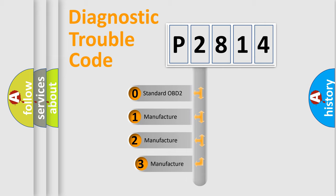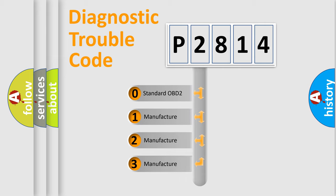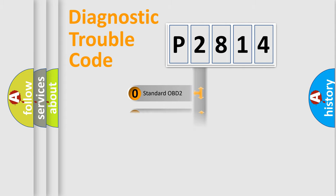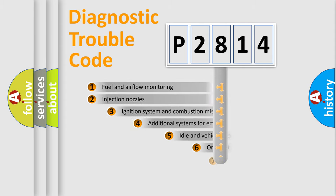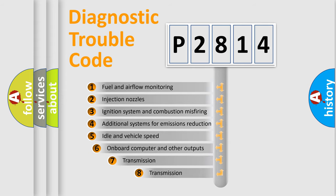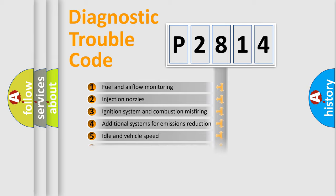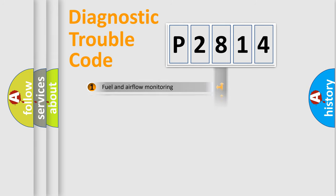If the second character is expressed as zero, it is a standardized error. In the case of numbers 1, 2, 3, it is a car-specific error. The third character specifies a subset of errors. The distribution shown is valid only for the standardized DTC code.